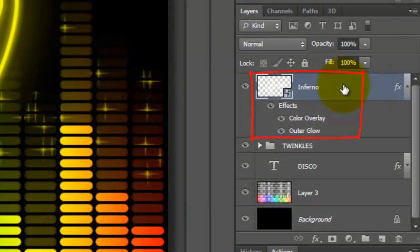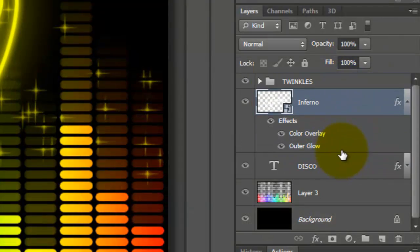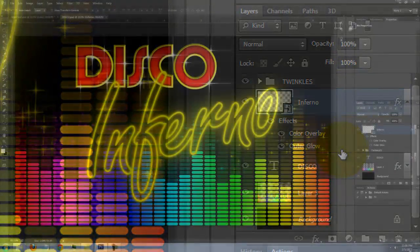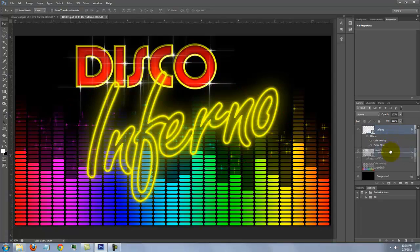Drag this layer below your Twinkles folder. By doing this, you'll see more Twinkles behind the text.